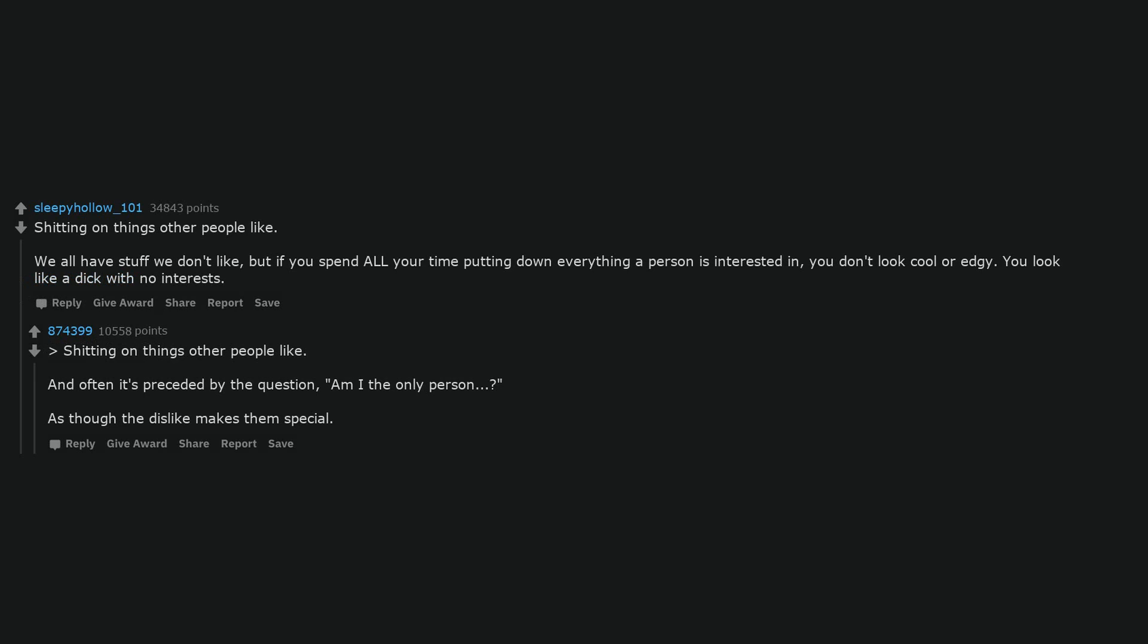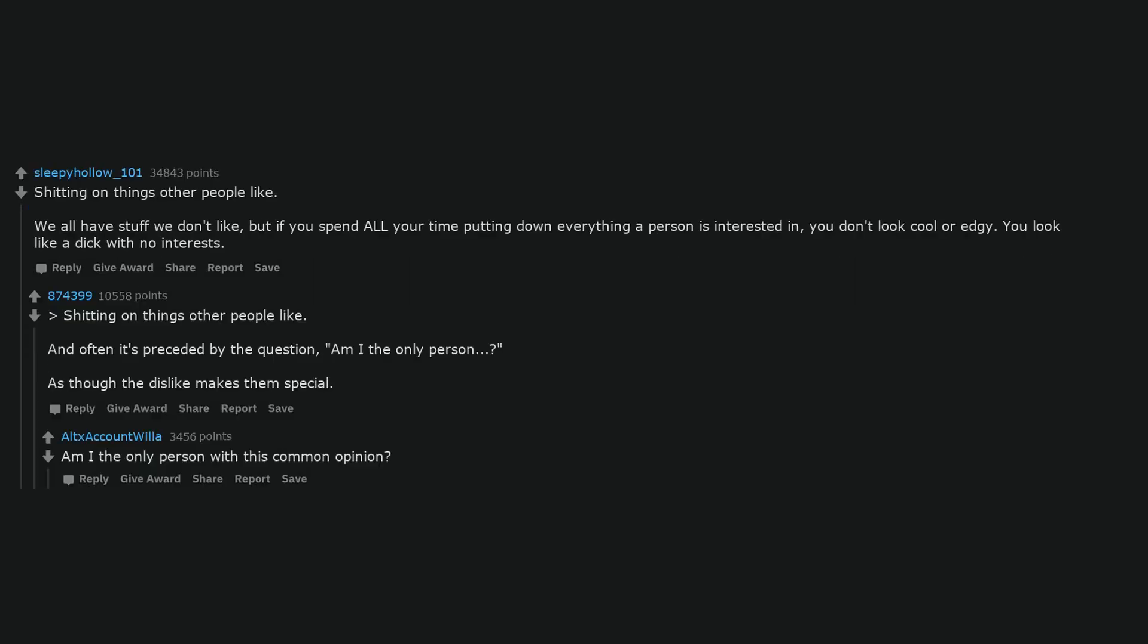Shitting on things other people like. We all have stuff we don't like, but if you spend all your time putting down everything a person is interested in, you don't look cool or edgy. You look like a dick with no interests. And often it's preceded by the question 'am I the only person?' As though the dislike makes them special. Am I the only person with this common opinion?